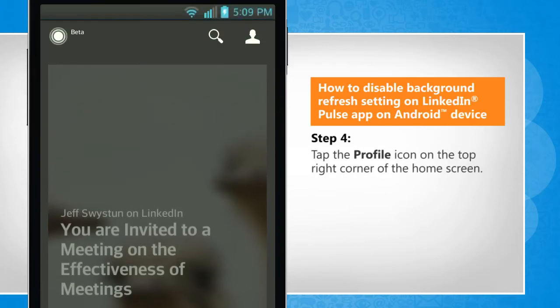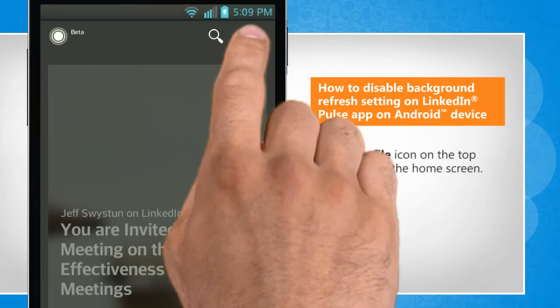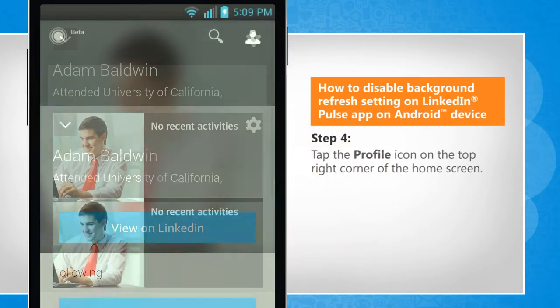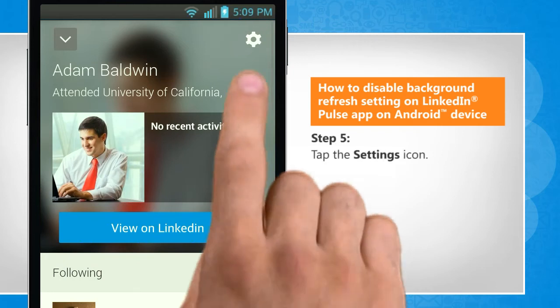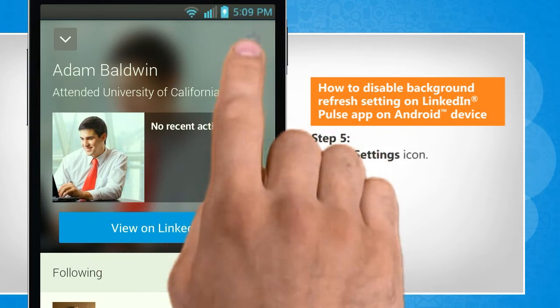Tap the Profile icon on the top right corner of the home screen. Tap on the Settings icon.